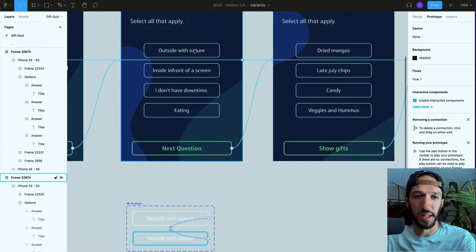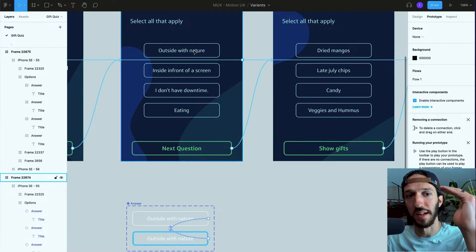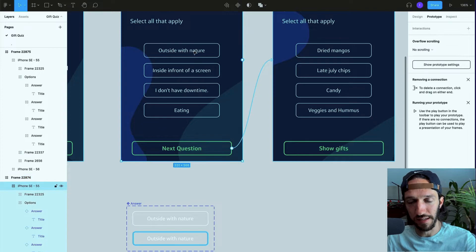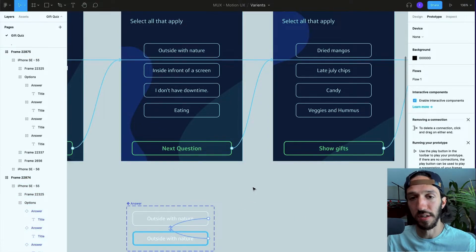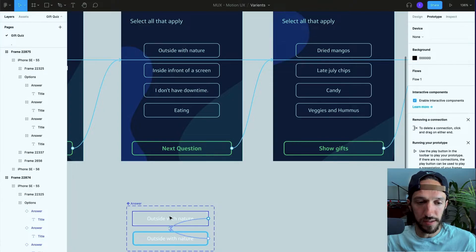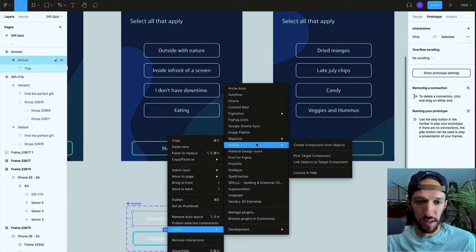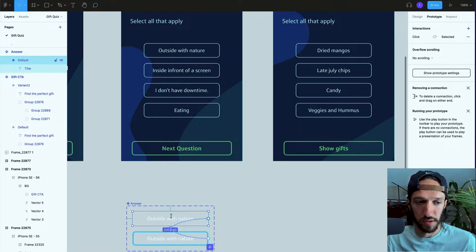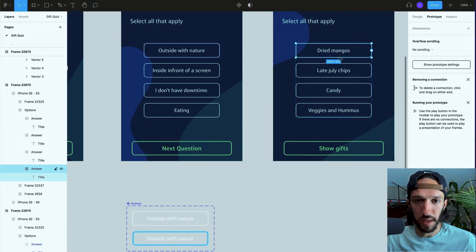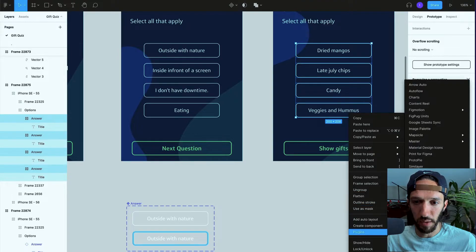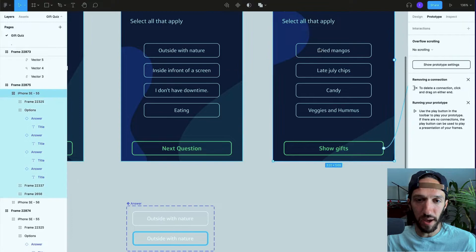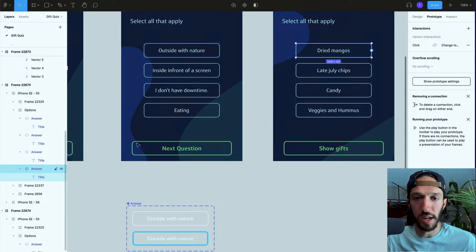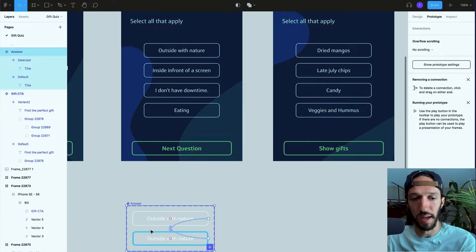Instead of doing it manually like we just did of copy and pasting and duplicating all of these instances of the component, we can actually use a plugin called Master to automate a lot of that for us. So let's take a look. If we use Master and we say let's pick a target component, so that's now our target component. We can then select all of these and going to Master again to link objects to the target component.